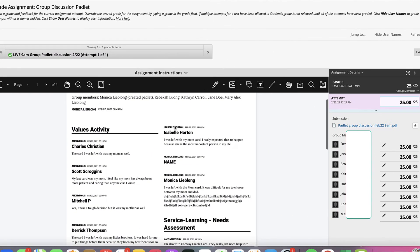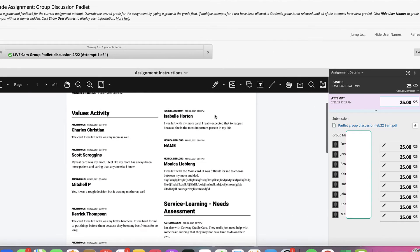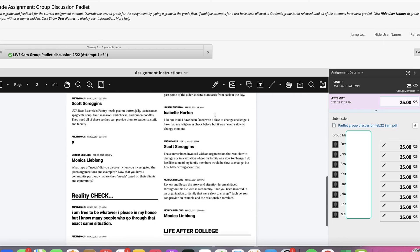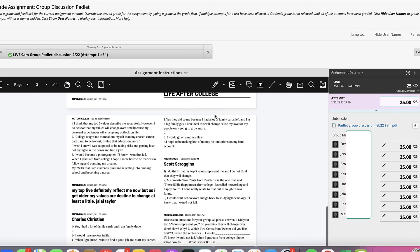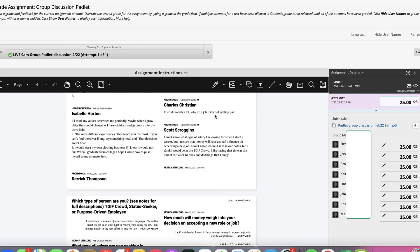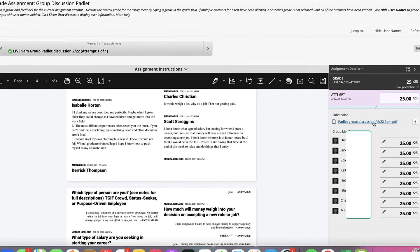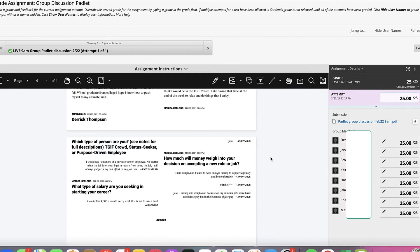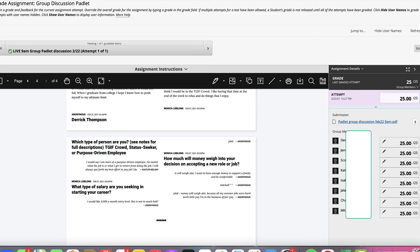This is what it will look like on my end — one PDF with everyone's name and their entries for all of the prompts. It's a clean PDF for me to look at and check off that everyone has posted to each of the prompts. The best thing is that you'll be able to see this Padlet live throughout this discussion.